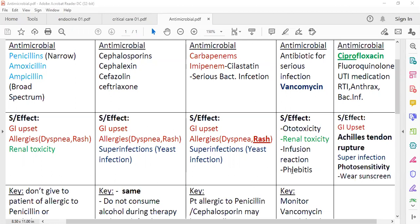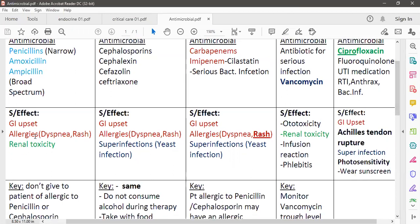Regarding side effects: penicillin, cephalosporin, carbapenem, and ciprofloxacin can all cause GI upset. Penicillin, cephalosporin, and carbapenem can also cause allergic reactions like dyspnea or skin rash. It is easy to remember — penicillin, amoxicillin, ampicillin, cephalexin, cephalosporin, or imipenem — all can cause allergic reaction.